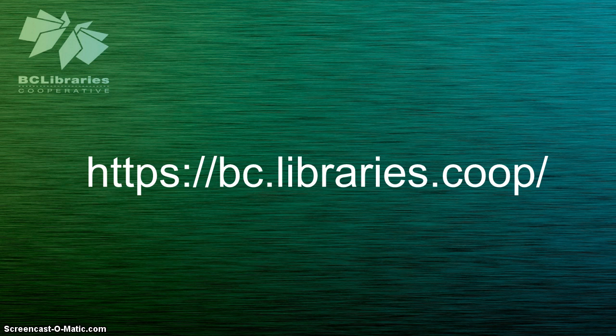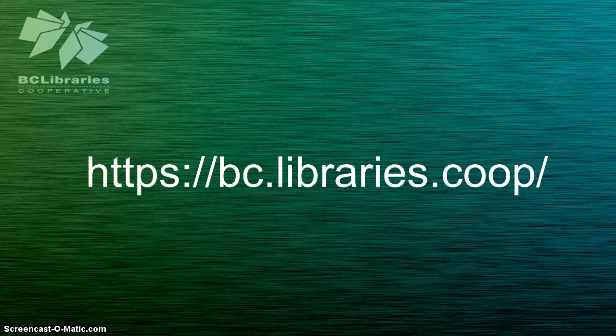Thank you for watching this video, and for more information please visit the BC Libraries Cooperative website.